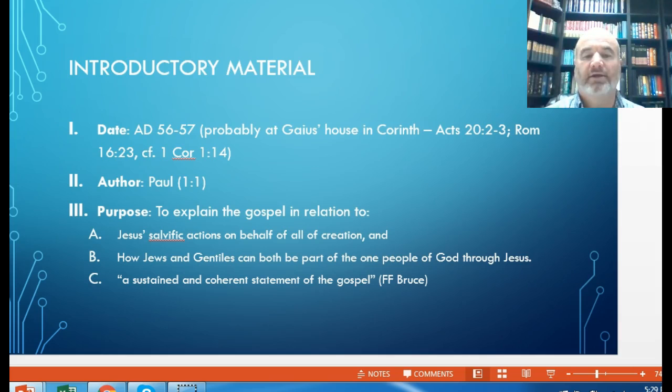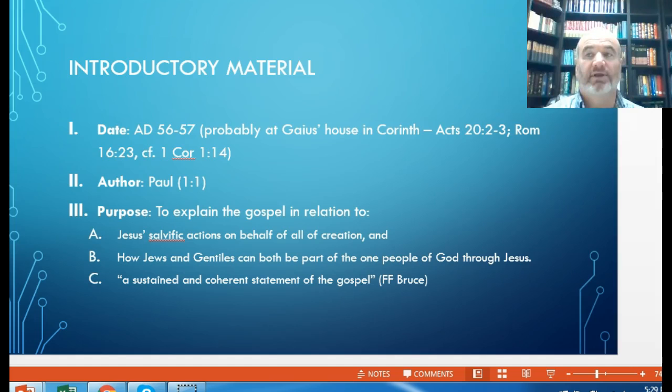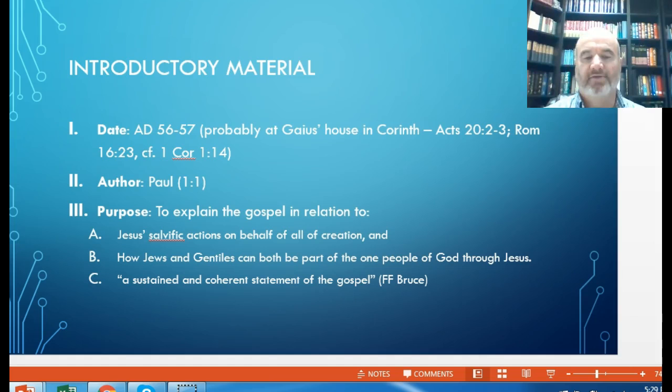We'll begin with Romans. The introductory material dates it about the mid-50s AD. The author is Paul, as he declares himself. The purpose is to explain the gospel in relation to Jesus's salvific actions — salvation on behalf of all creation — and also how Jews and Gentiles are both to be a part of one people of God through Jesus. F.F. Bruce points this out as a follow-up to the gospels themselves, to make certain the early church was clear on exactly what the gospel is.